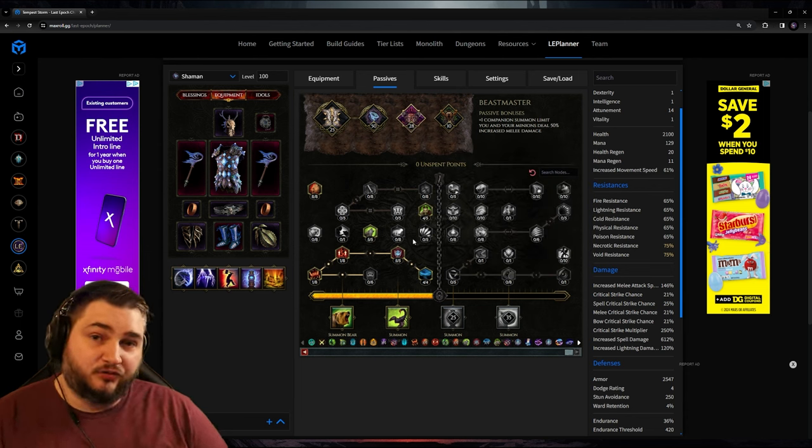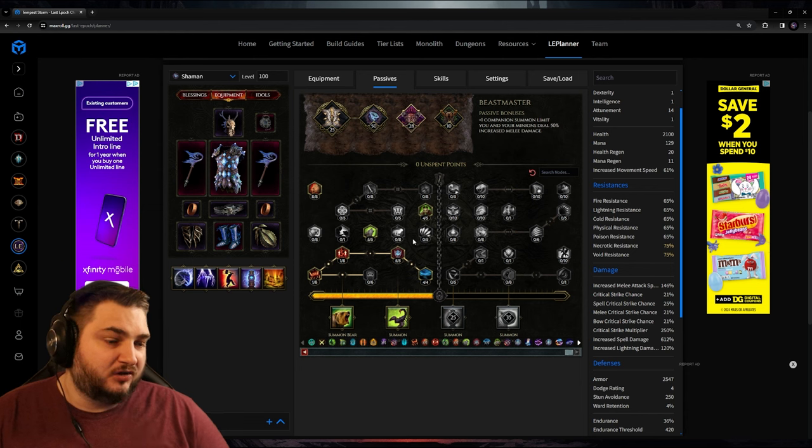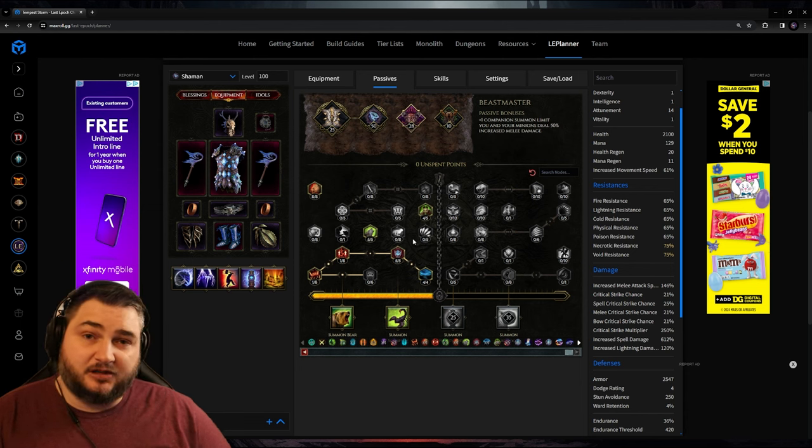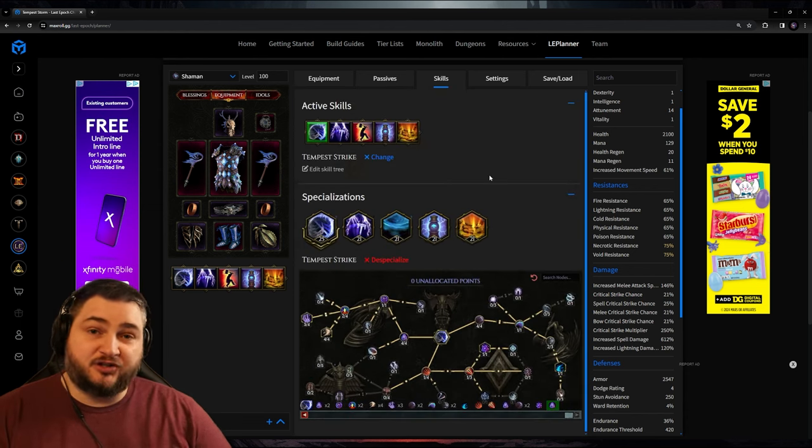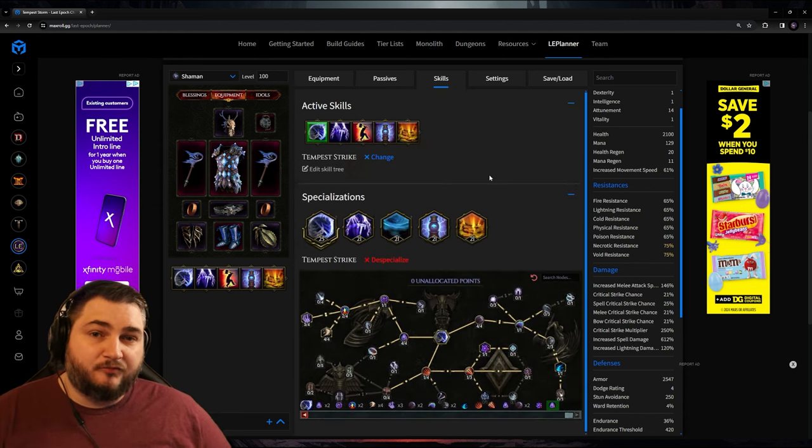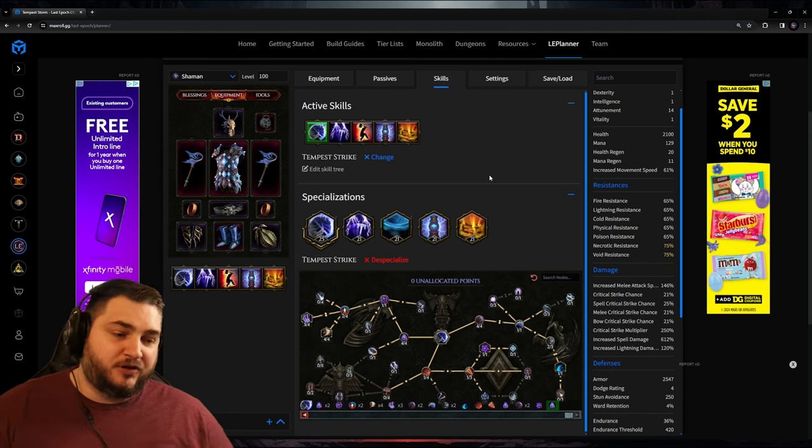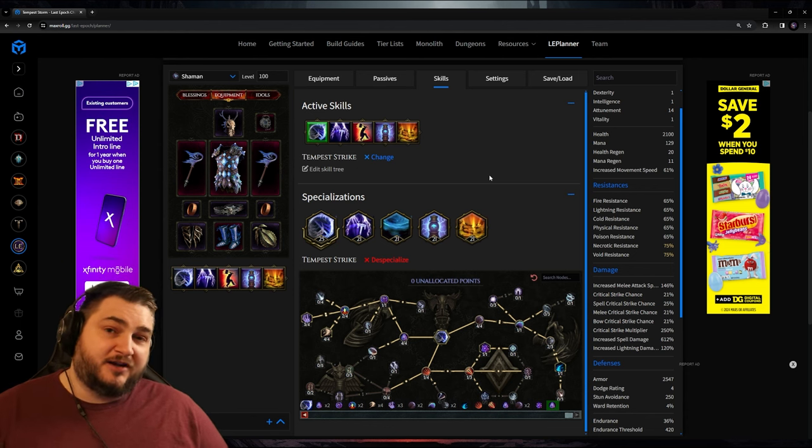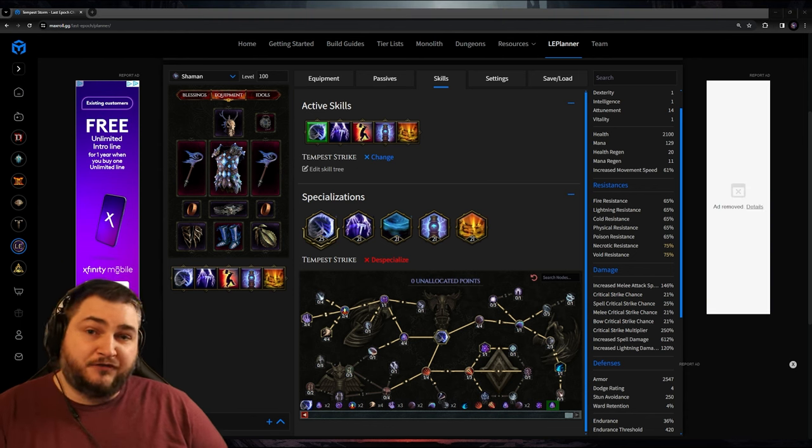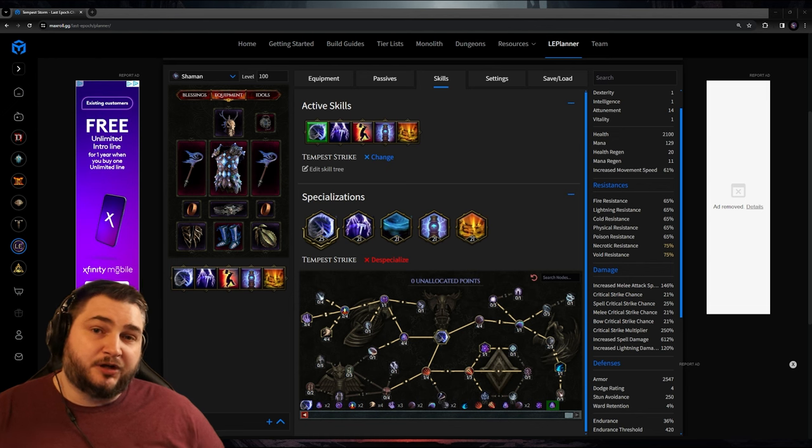All of this should make for a very tanky Bruiser build, but it should also be doing a massive amount of damage as long as all of this works as intended. I really appreciate you guys taking the time to watch a speculative video. I may not be a master of Last Epoch, but I do think this build's really going to do well, especially after I sand down some of the rough edges. If you can think of any improvements for this build, let me know in the comments, and I'll be sure to look at those.